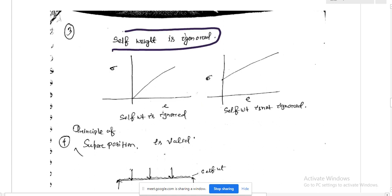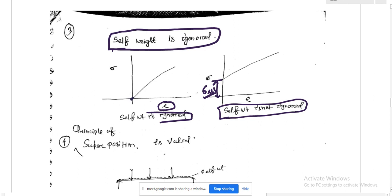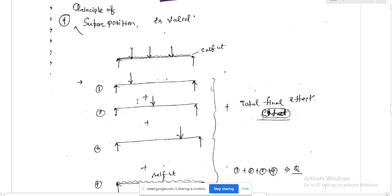The next assumption is that the self-weight of the material is ignored. In the stress-strain graph, if self-weight were not ignored there would be an initial stress due to self-weight. But in our analysis, we ignore self-weight, so every graph starts from the origin.